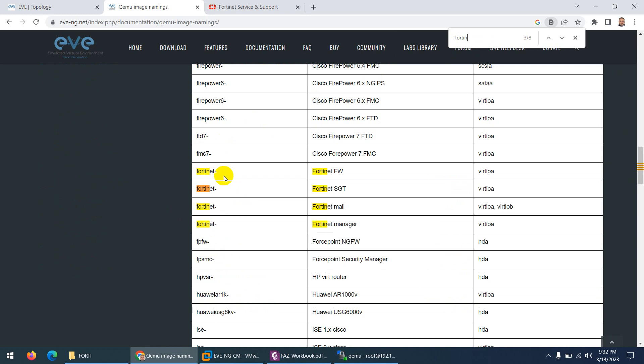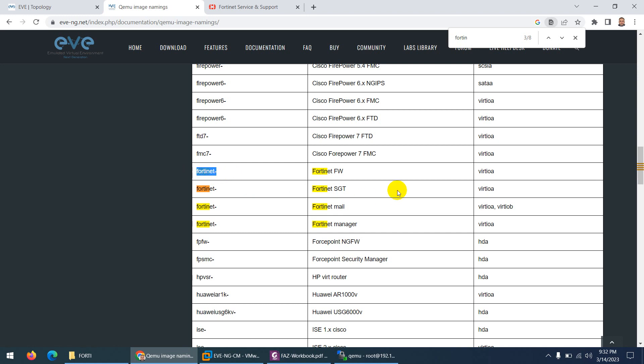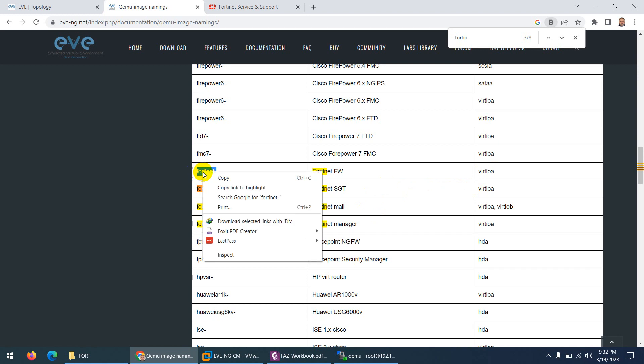They say the folder name has to start in small words 'fortinet' and after a dash you can put anything. This name is the same for each - firewall, mail, manager, analyzer - but the folder name has to start from 'fortinet' and after dash you can put anything in uppercase, lowercase, whatever. And the inside file name has to be virtio.qcow2. So I need to copy this fortinet.